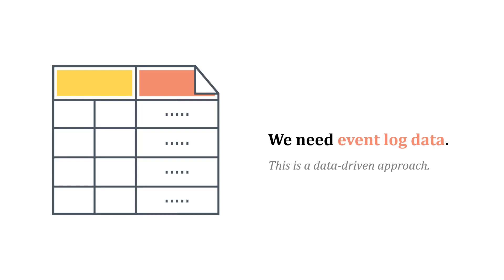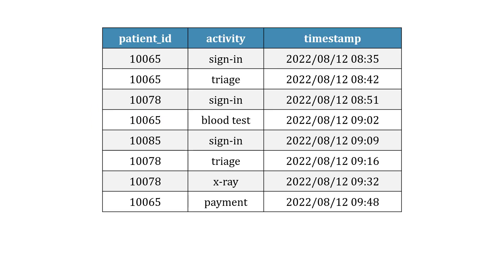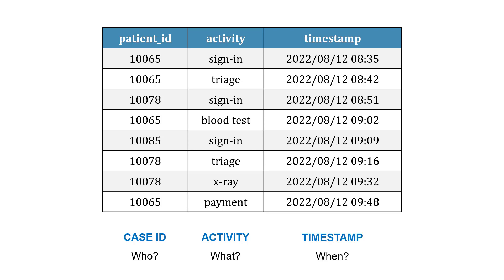We need event log data. We've got to provide these tools the process data. So, here's an example of an event log. This is at a doctor's office, and what this is going to include is a case ID, so who is involved in the process. It's going to include an activity, so what's happening, and then a timestamp when these things are occurring.